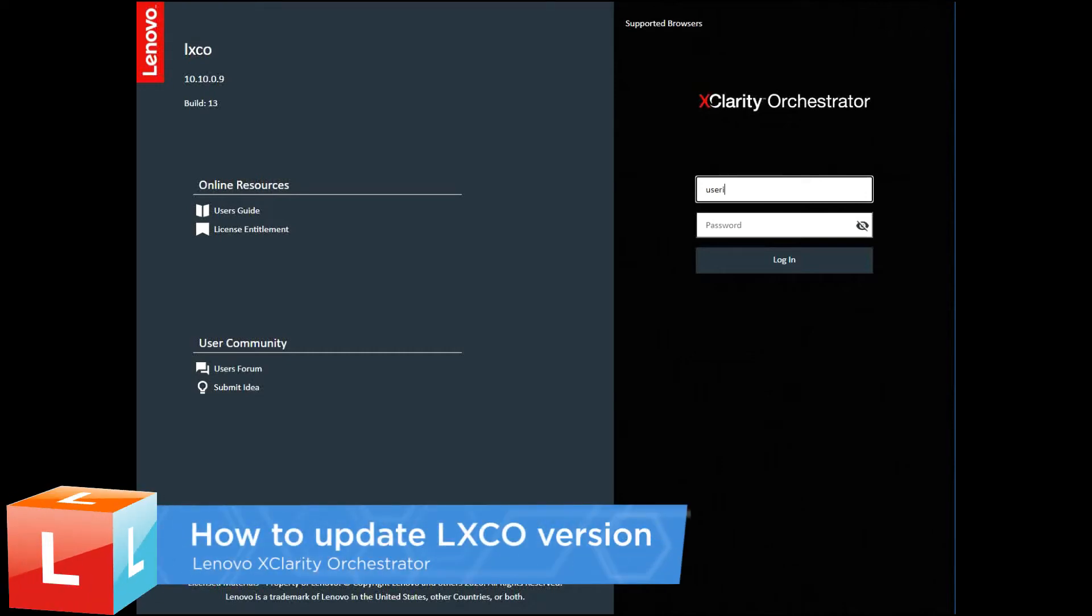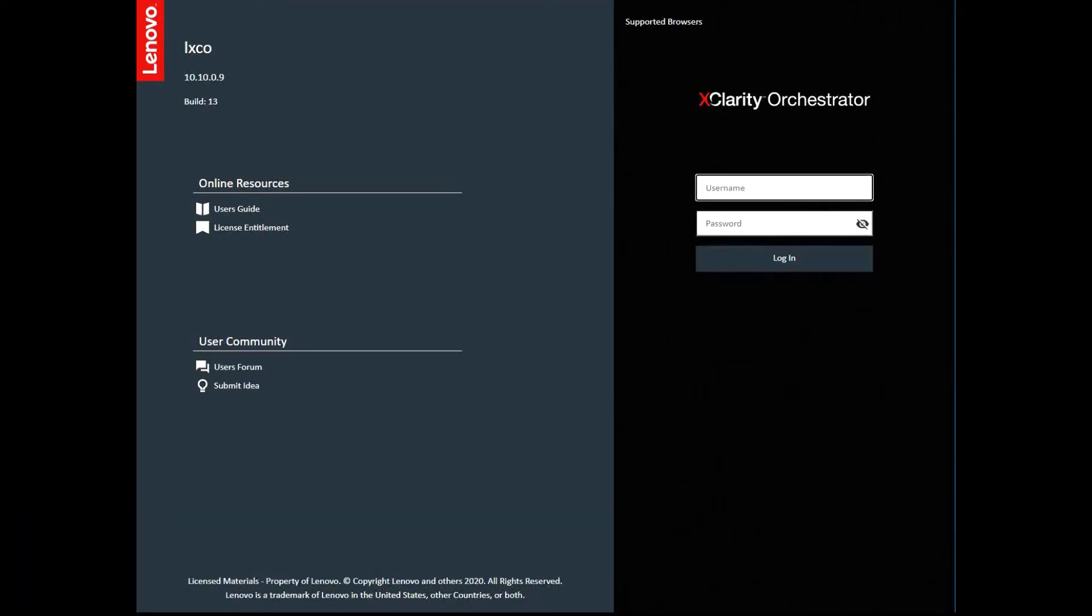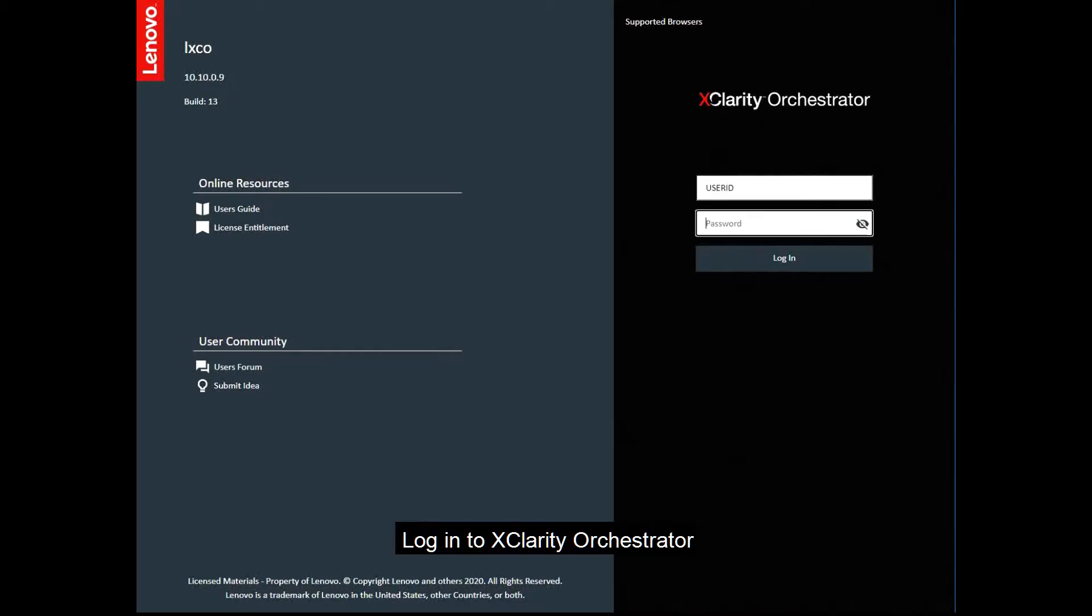You can update Lenovo XClarity Orchestrator to use the latest Orchestrator software. Log in to LXCO with Supervisor privileges.